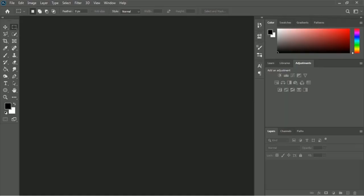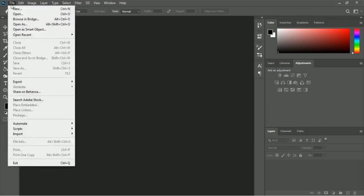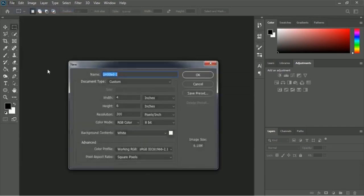First we have to create a new document, so we have to click the File menu and from there go to the New option. Here is the pop-up for creating our new document. The width will be 4 inches and height will be 6 inches, so let's click OK.